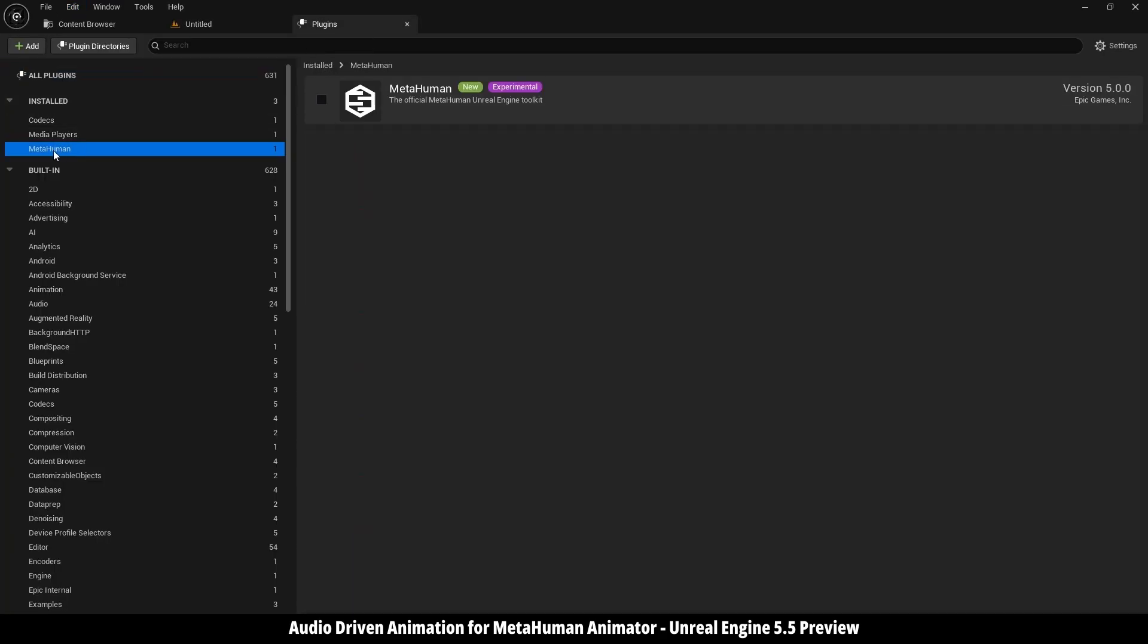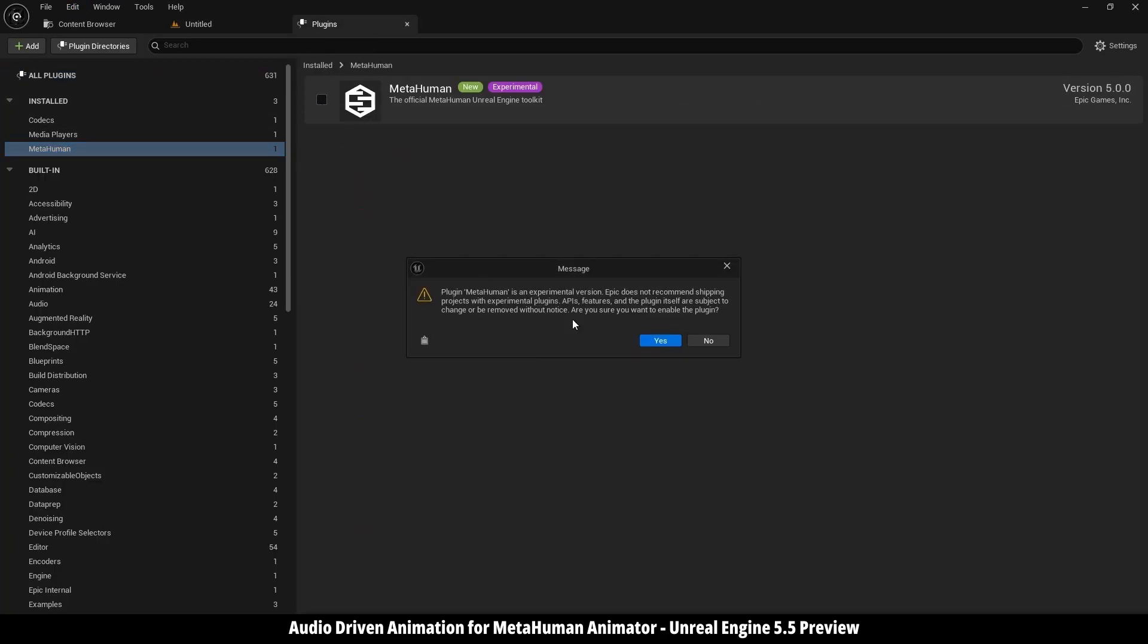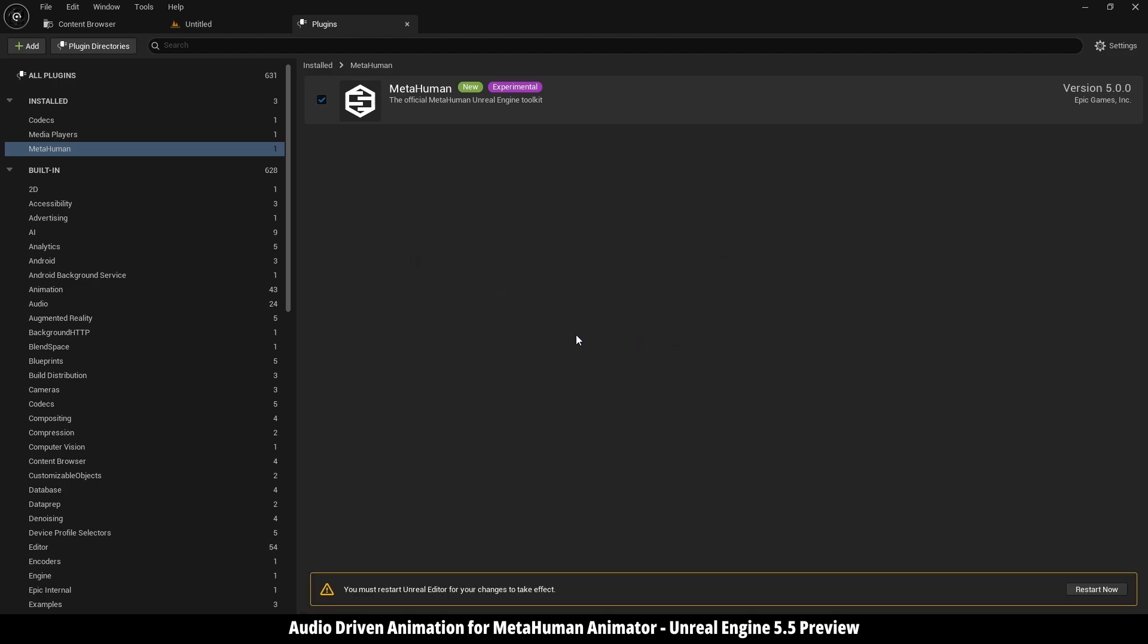Then go MetaHuman. Just click here to activate it. And here it's telling you that it's experimental, just hit yes to confirm, then click restart.